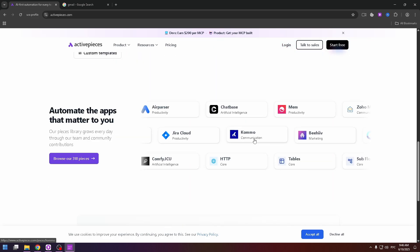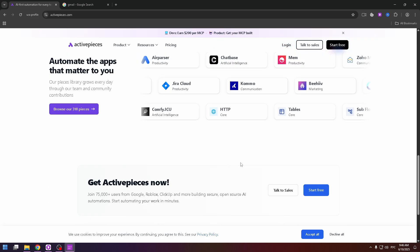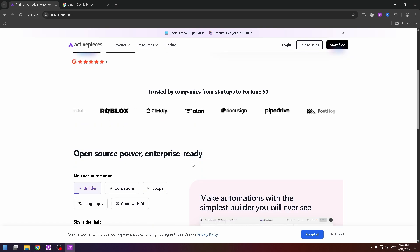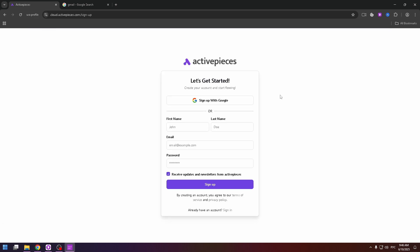First of all I advise you to create an account on this platform. To do it click on start free at the top right and then you can continue with your Google account or just fill these four fields: first name, last name, email and password.